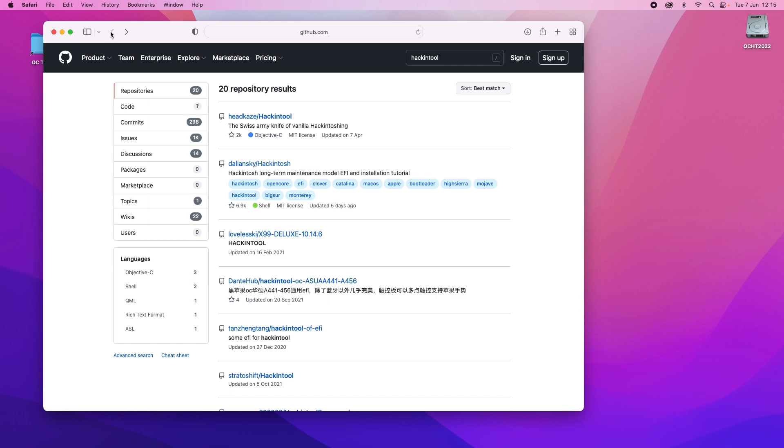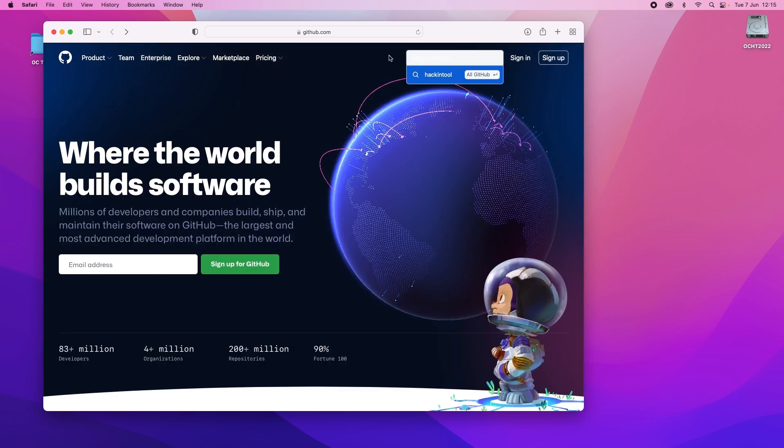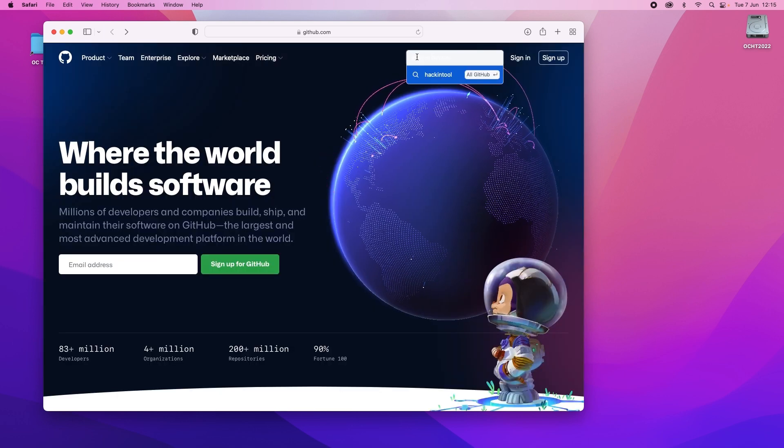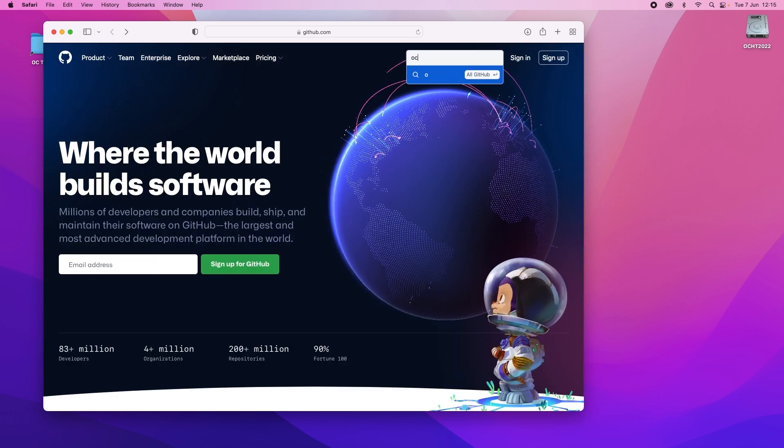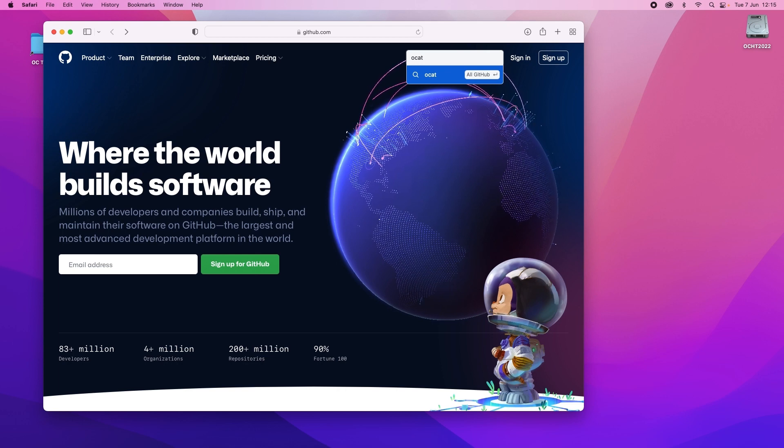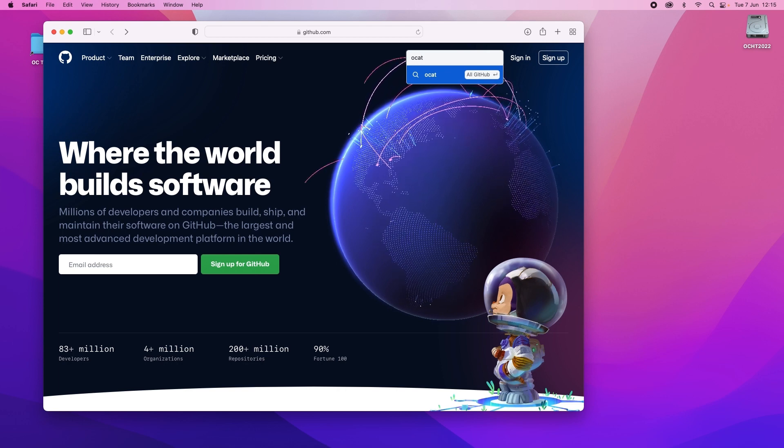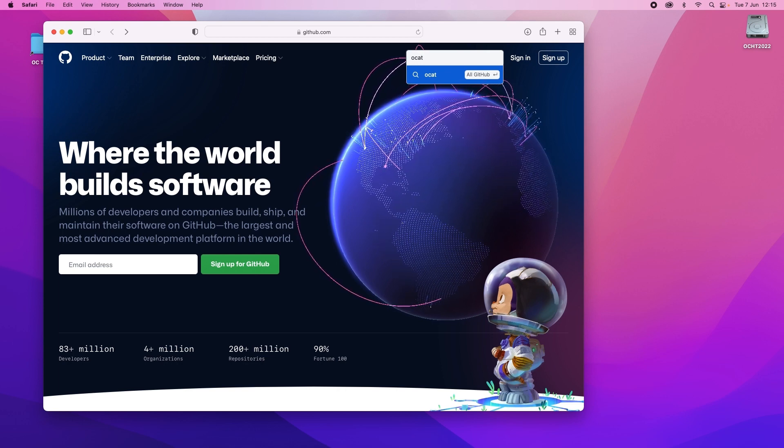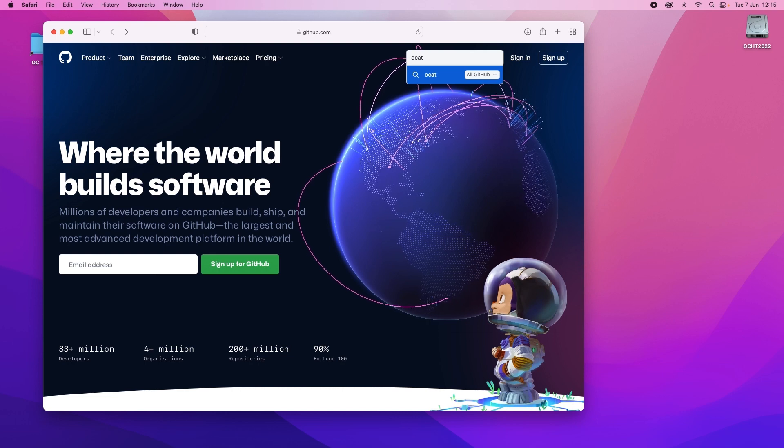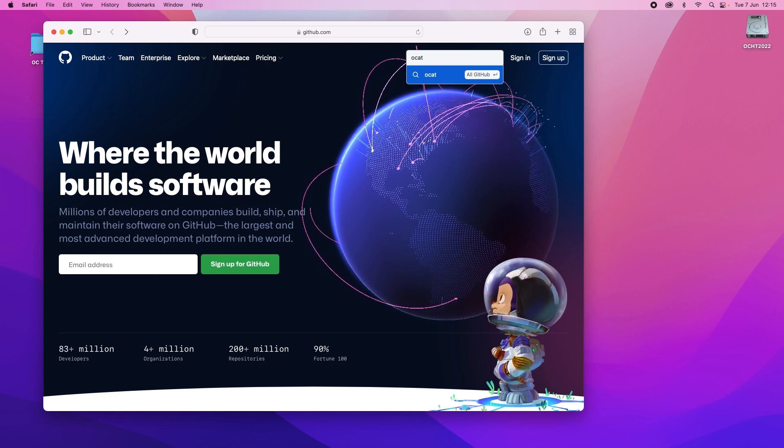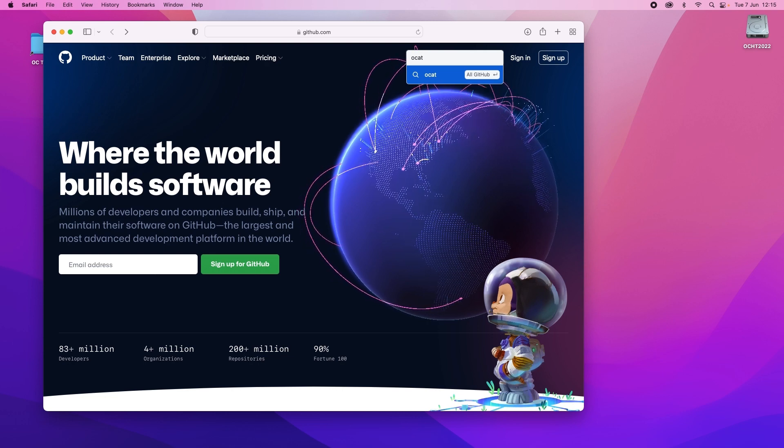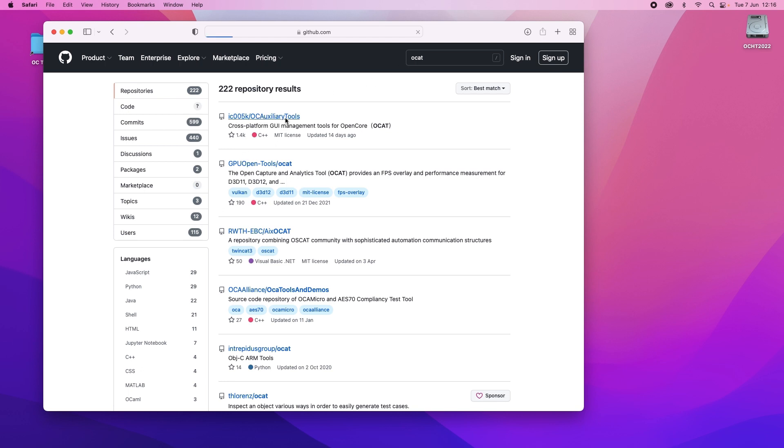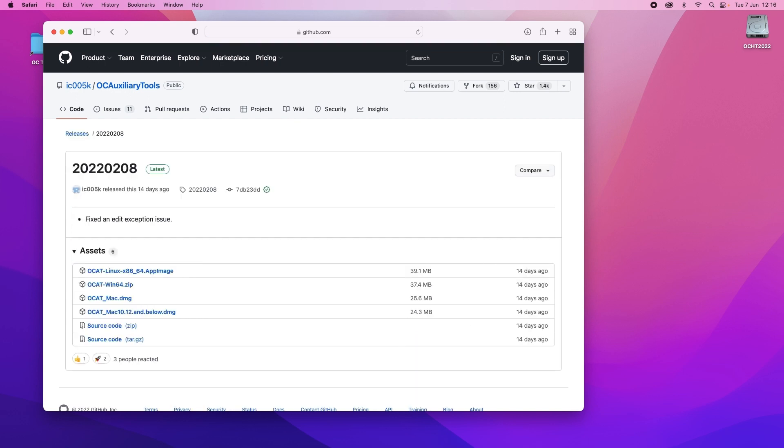And go back to the original search page. Finally we'll need OCAT. This stands for OpenCore Auxiliary Tools which is the main tool that makes this easy to update with. Click on return. There's the one at the top there. Click on that. Again go to latest, not the code. And down here you'll see the Mac image. Download that.